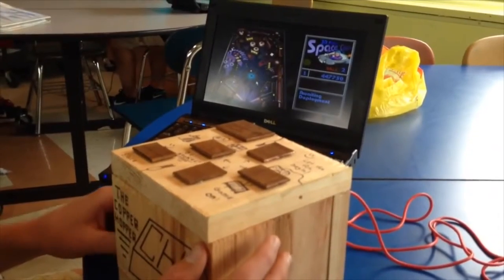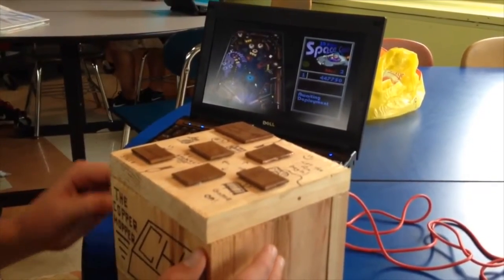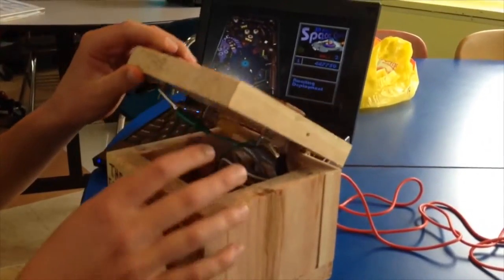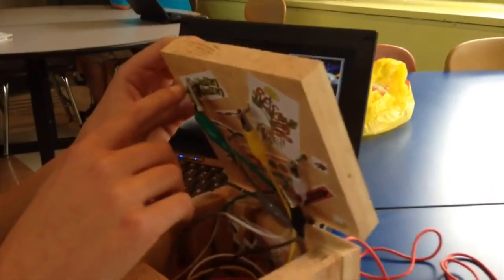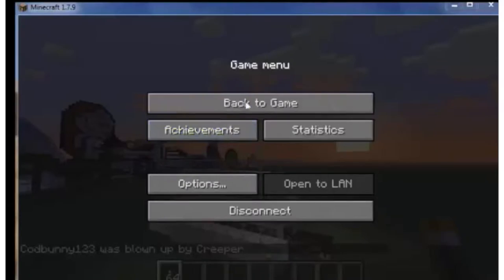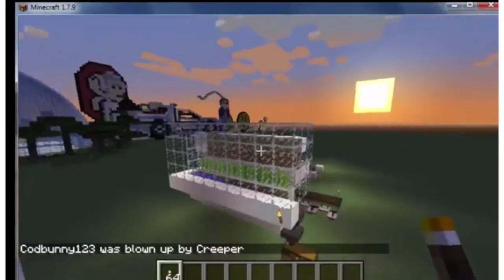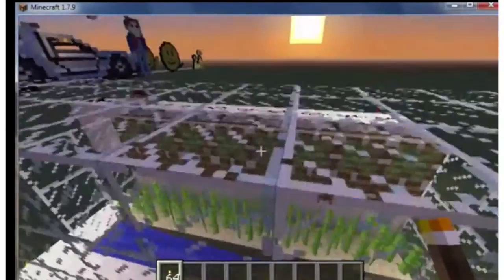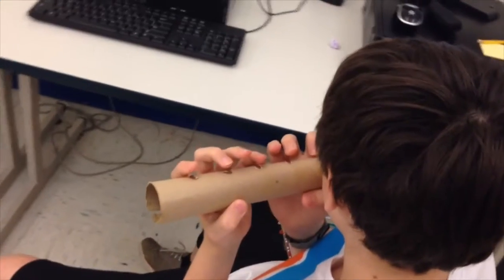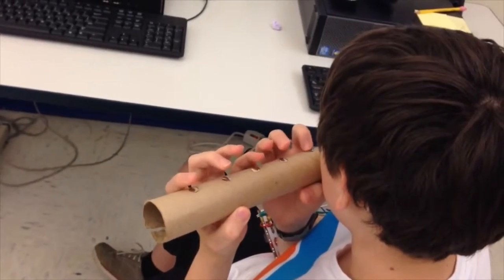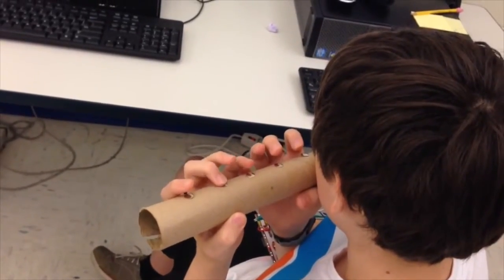As the course continued to grow and develop, I took an approach to making the course choice-based wherever possible, using 3D Game Lab, which is a gamified learning management system. So students now have a variety of choices for what type of project they want to work on.